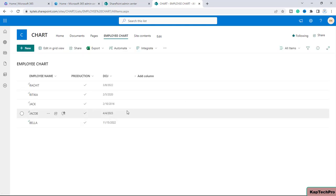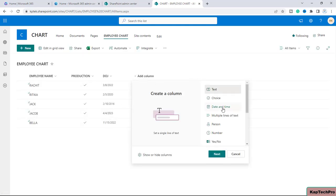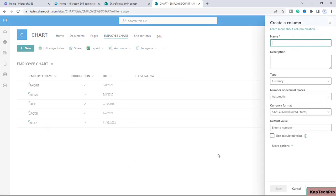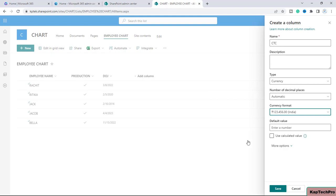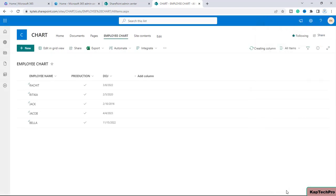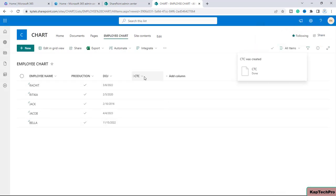We'll republish the page and go back to the Employee Chart list. I'll click on Add Column, select the Currency column type, and click Next. I've given it the name 'CTC' and set the currency format to India. I'll leave the default value as-is and click Save. The currency column has now been added.